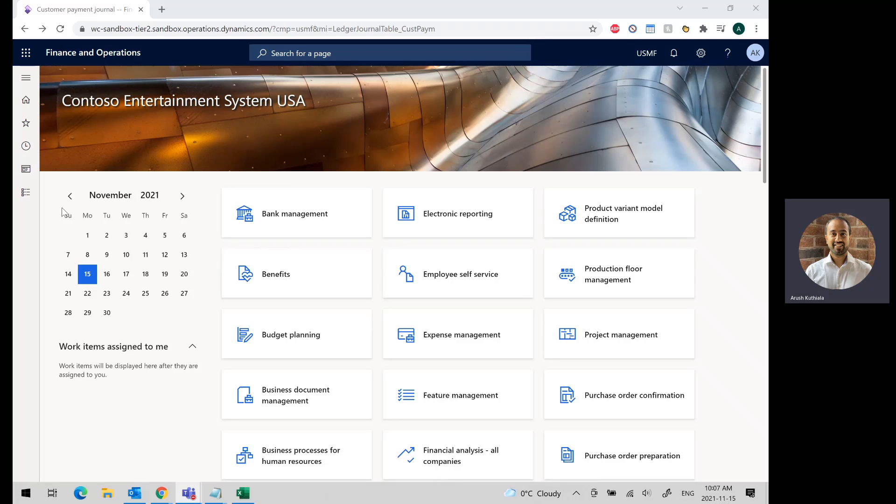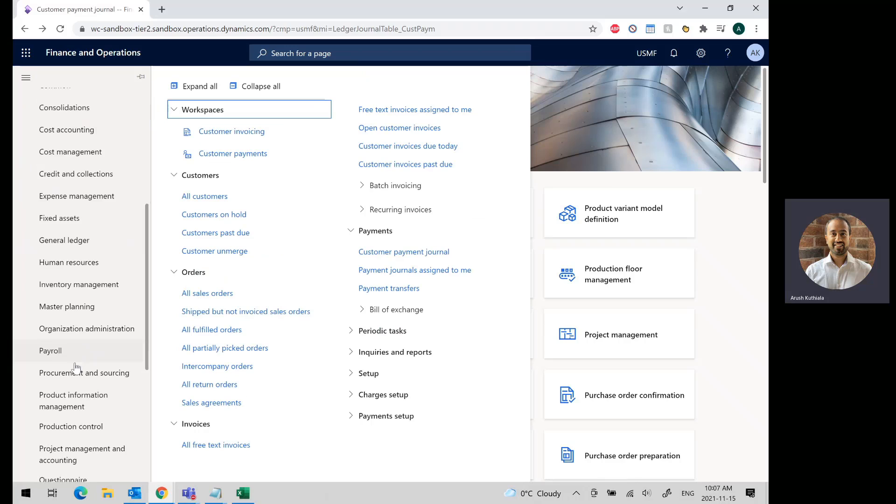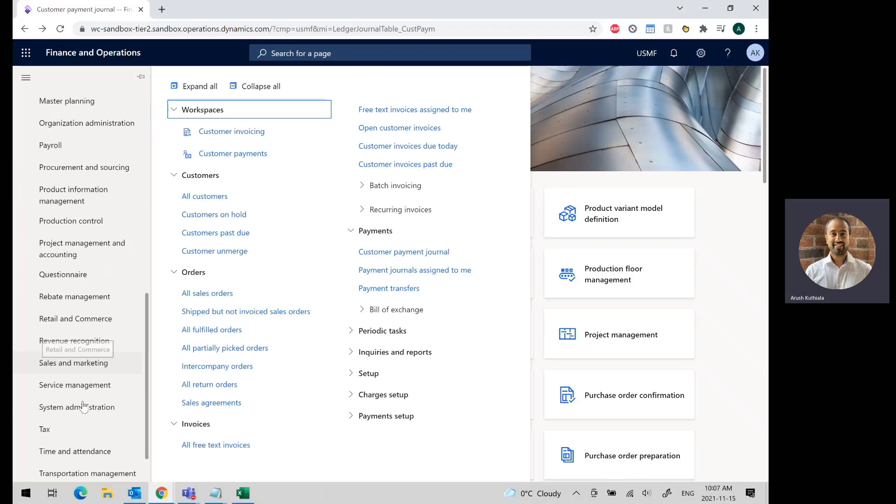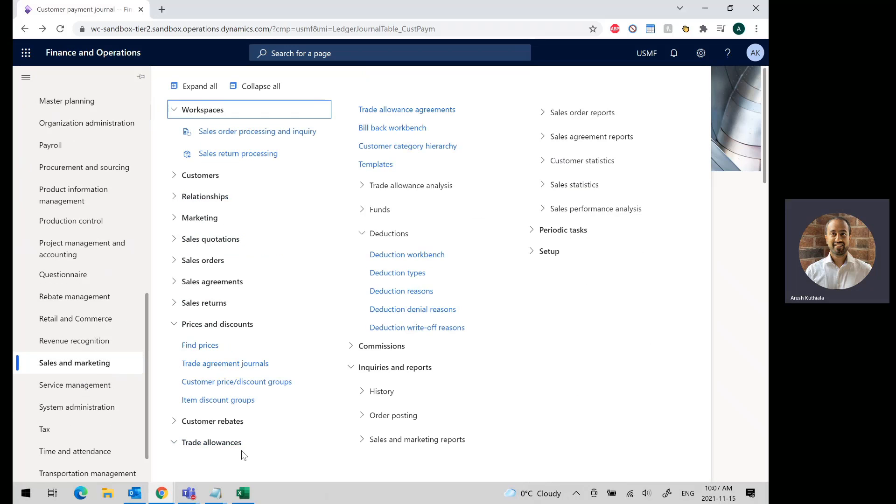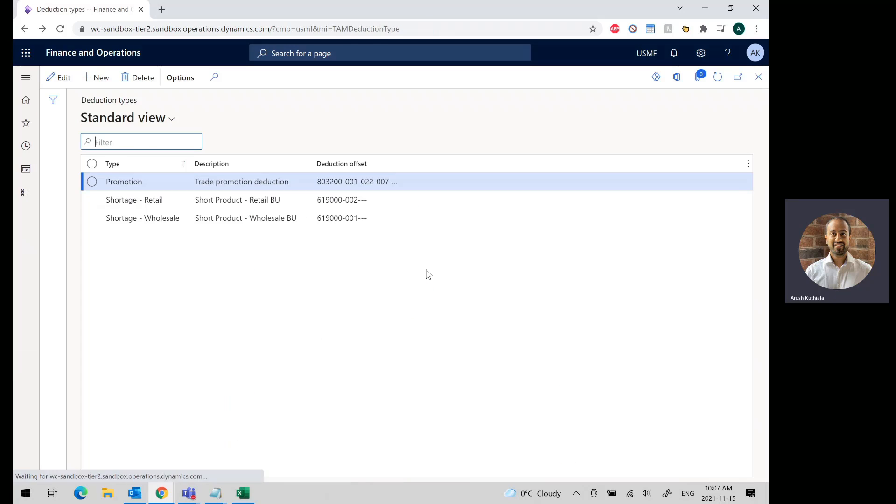Let's look at the first and only piece of setup. That will be the deduction type that exists under sales and marketing, under trade allowance, deductions, deduction types.